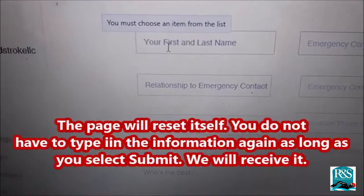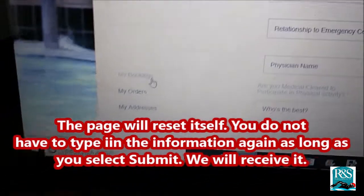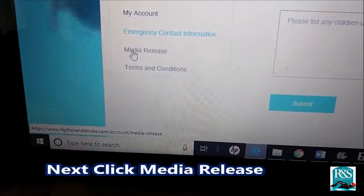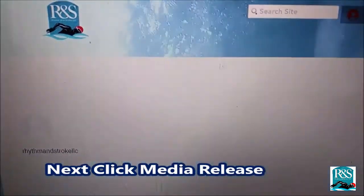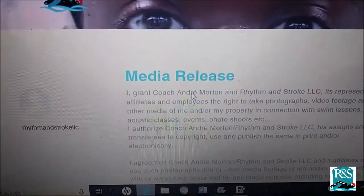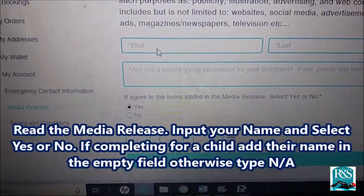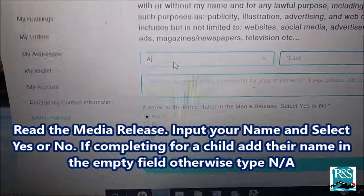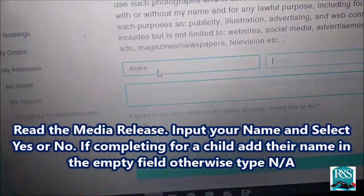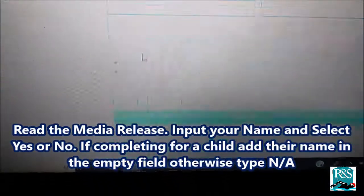When you're finished, click Submit. The page will reset itself — you do not have to type in the information again as long as you select Submit. Next, click the Media Release. If completing for a child, add their name in the empty field; otherwise type N-A for Not Applicable. Then click Submit.